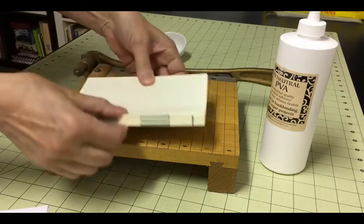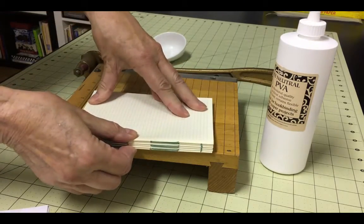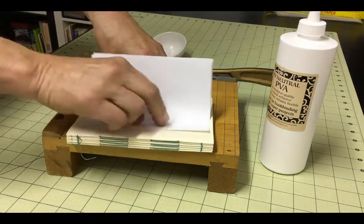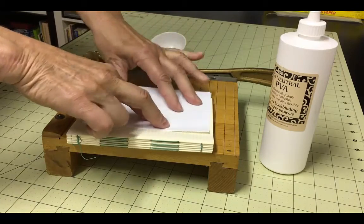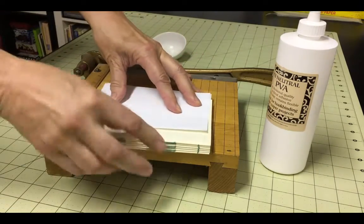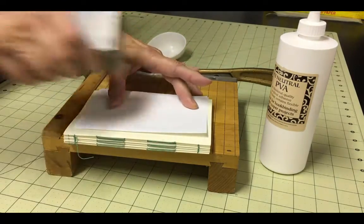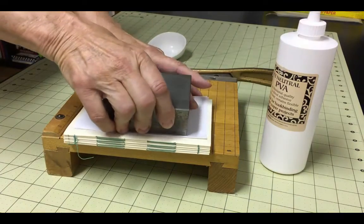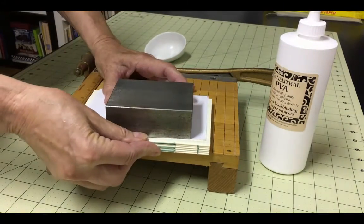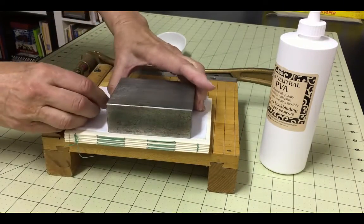At this point, you've finished sewing the signatures together. In the next step, you'll want to glue the spine. Square up the text block and weight it or clamp it so that the signatures can't move around or shift. You can use a fabric-covered brick or some heavy books as a weight, or use clothespins to clamp the text block.